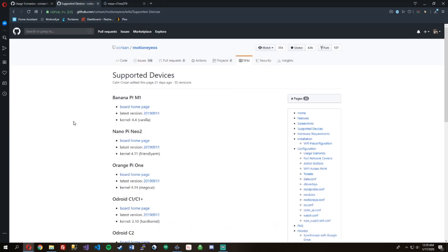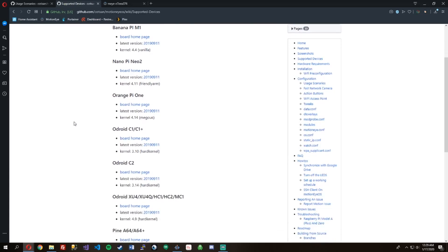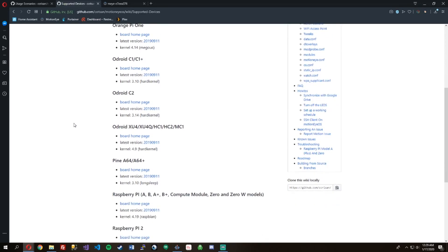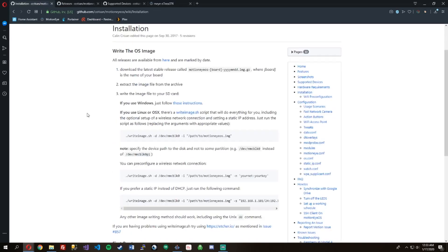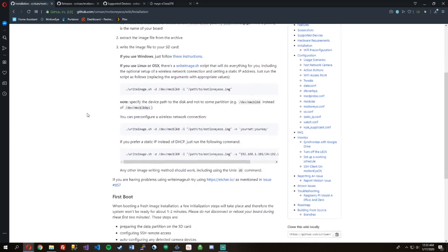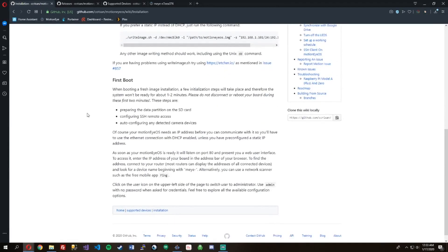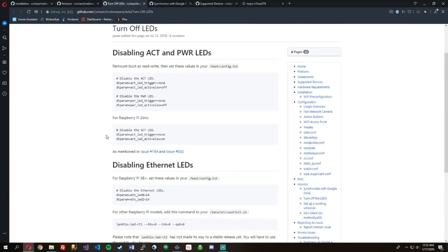Here are some of the supported devices for MotionEyeOS: BananaPi, NanoPi, OrangePi, Odroid, OdroidC2, the PineBoard, and then all the versions of the Raspberry Pi. I'm using the Raspberry Pi Model A or Model B currently with mine. One of the first Raspberry Pis, and it's been working so good.